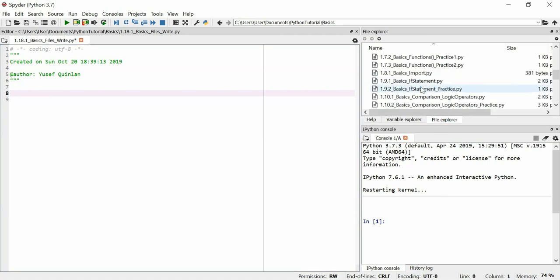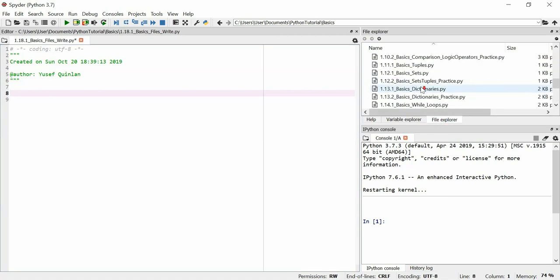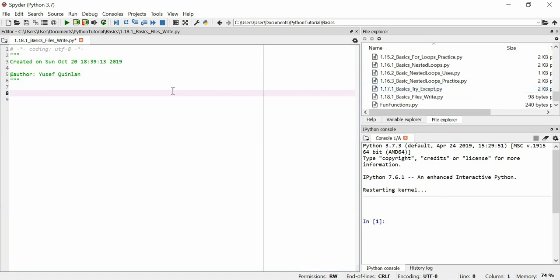In this video, we're going to quickly go over just how to write files, and also how to append things to files that have already been written.